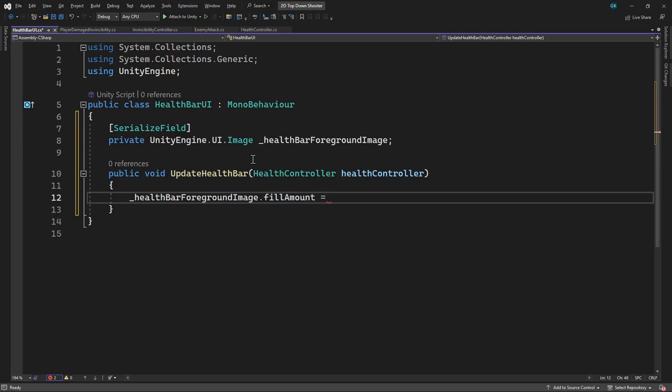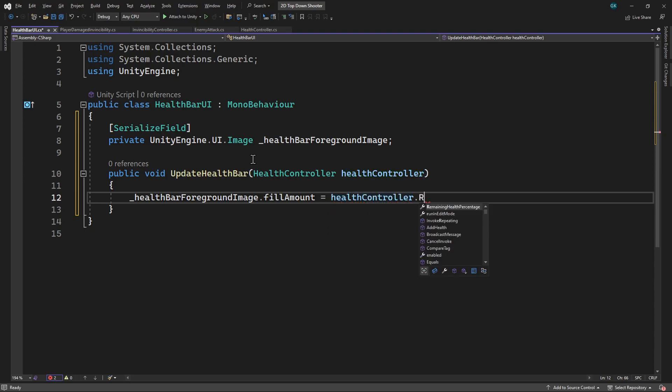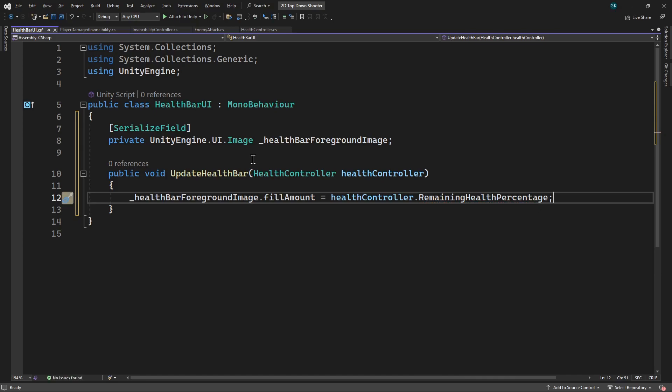This expects a value between 0 and 1. So we'll use the remaining health percentage property we created in the previous video in this series. This will set the fill amount to 1 when the player has maximum health, and will then decrease towards 0 as the player takes damage.